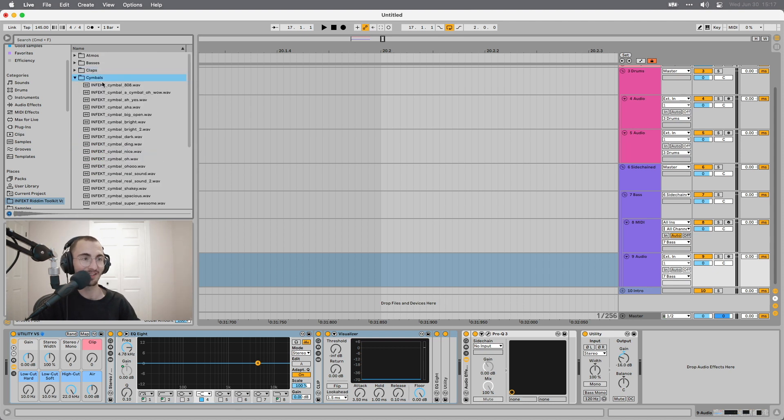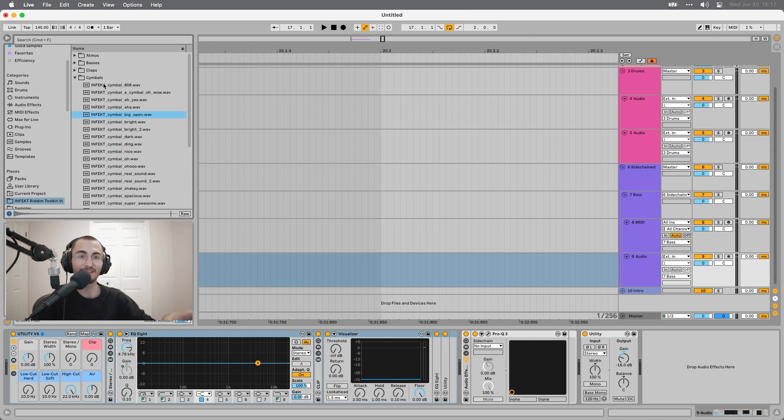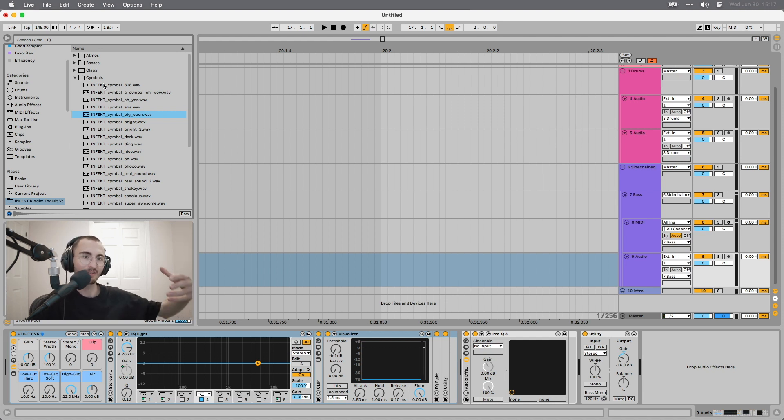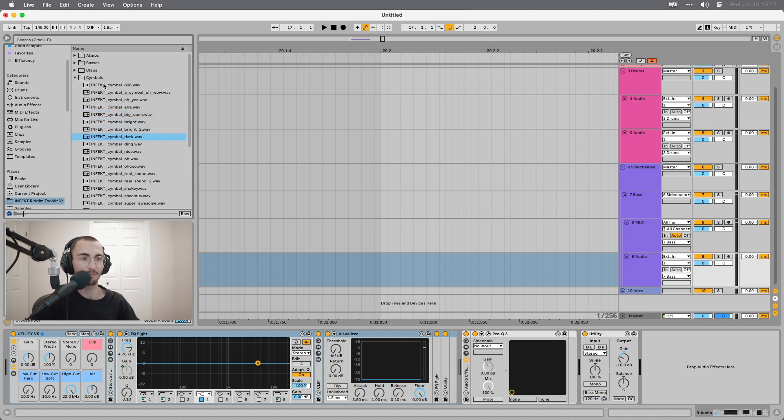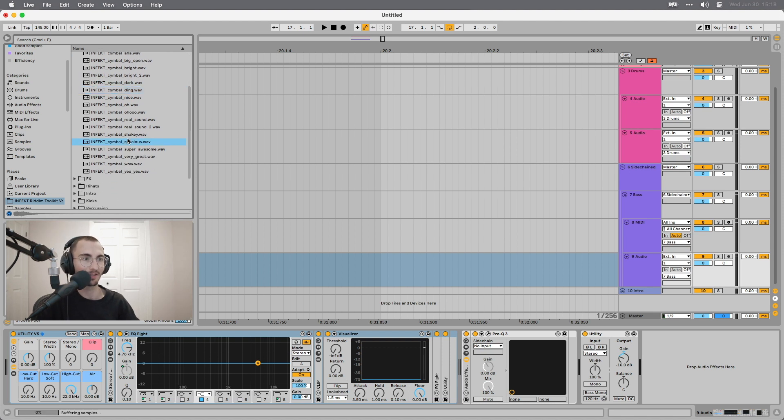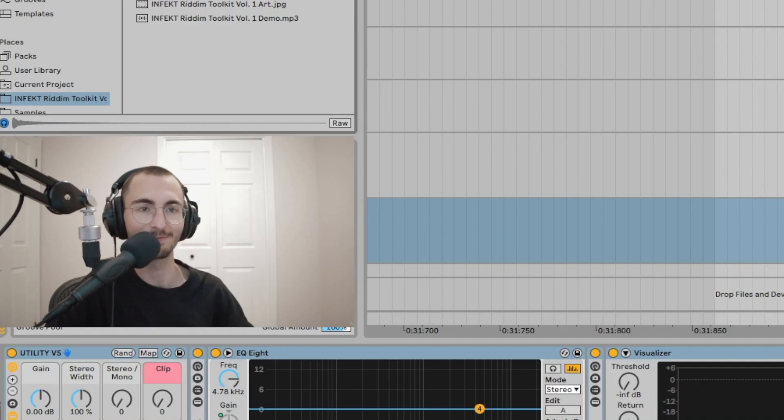Next up, cymbals. So these are some longer open hi-hats, rides, and stuff like that. They're really great for switches. Like if you want to add some cymbals to your switches to emphasize the flow more, you can use some of these, arrange them in quarter notes, half notes, whatever you like.